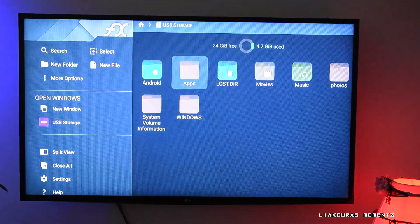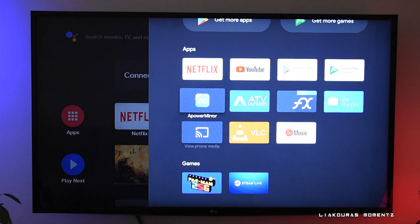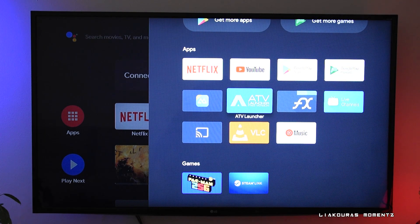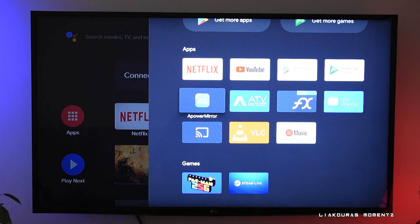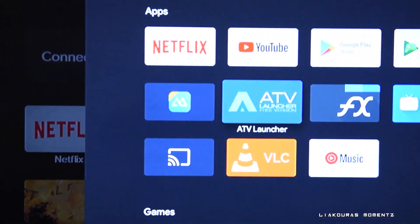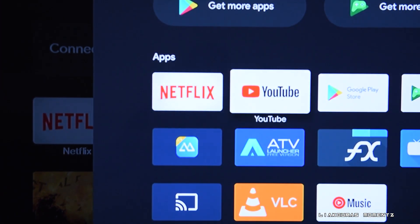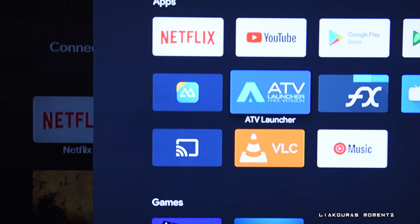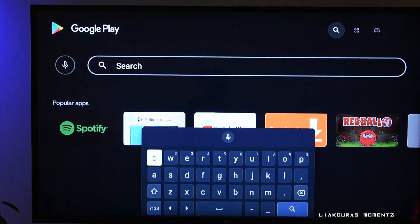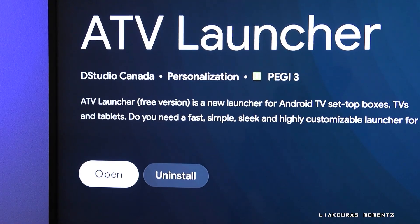Going back to the main menu, you'll notice you cannot find the program we just installed. You'll need another app to see your sideloaded applications. I have the ATV Launcher — you can find it on the Google Play Store and install it.